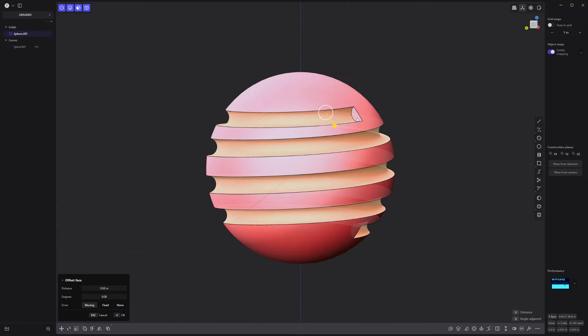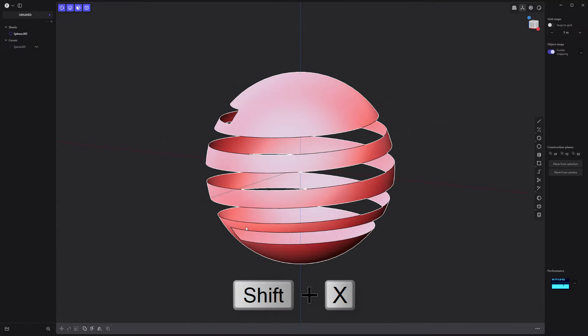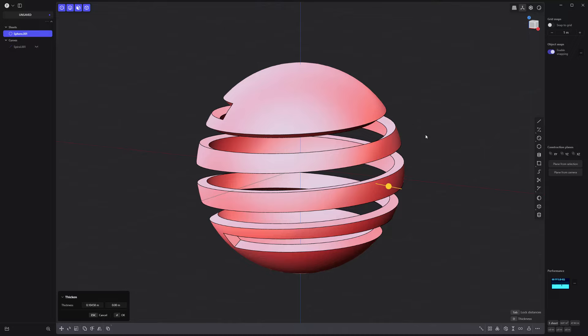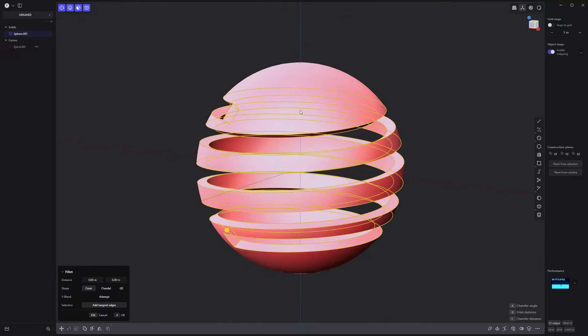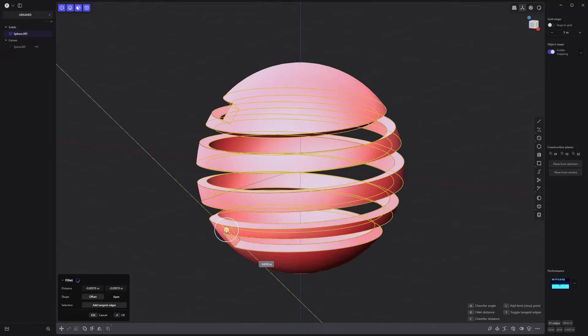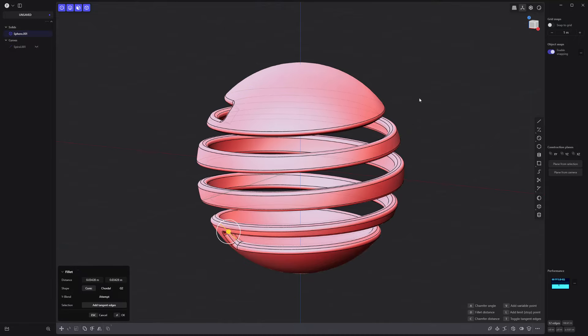Select these faces and remove them, thicken the sheet to make a solid, add fillets to all edges, and you're all set.